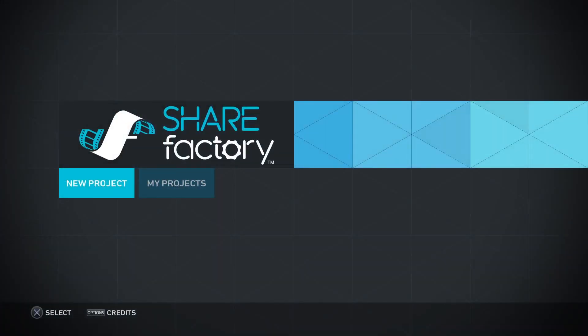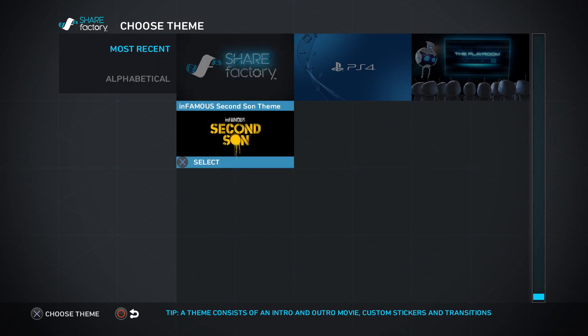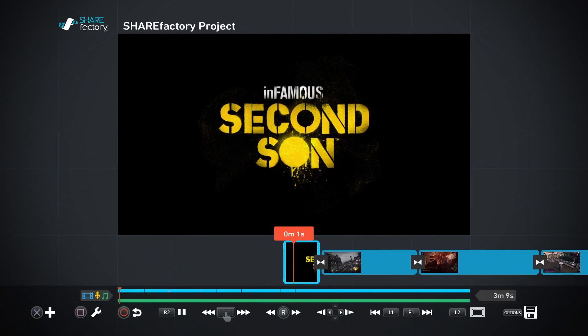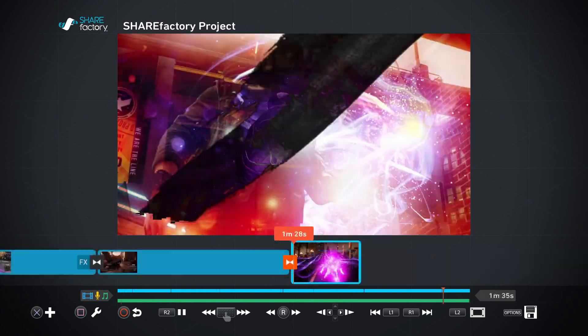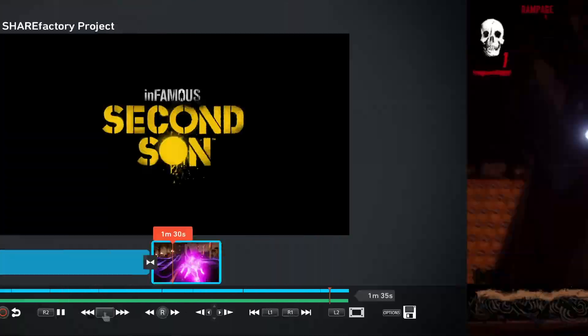First things first, let's create a new project. The first step in creating a new project is choosing a theme. There are four themes built into ShareFactory, but let's go with the theme for Infamous Second Son. Themes consist of an intro and outro clip, cinematic transitions and more.